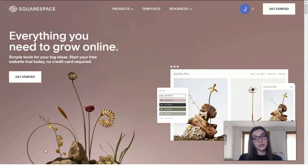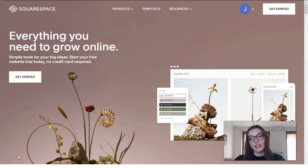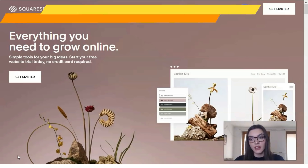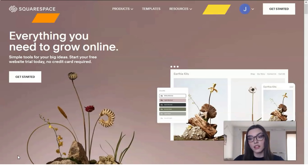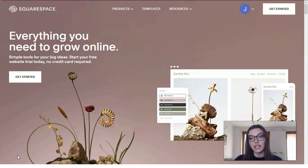Let's start our work. Squarespace is a platform that allows you to create a site without knowledge of CSS, HTML, or other markup languages and programming. The platform is universal — it allows you to create effective sites from scratch based on ready-made templates, which may be paid or free.